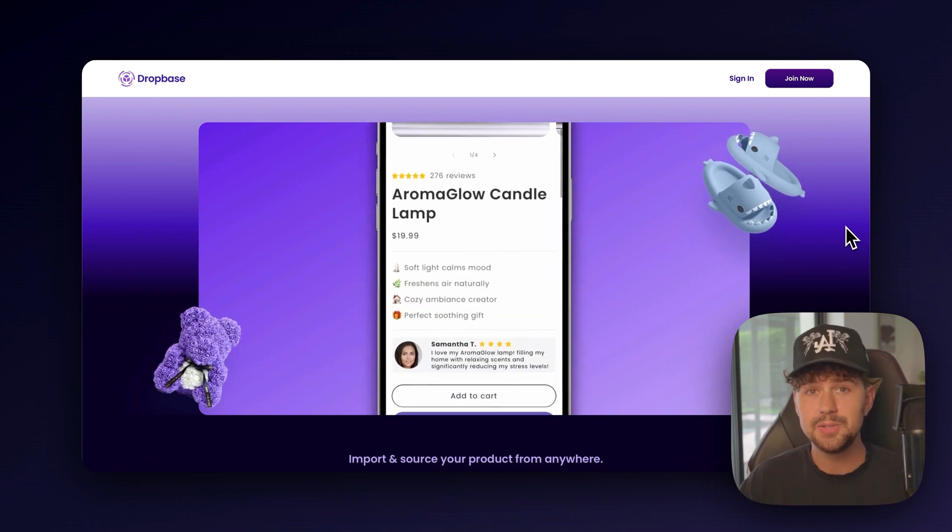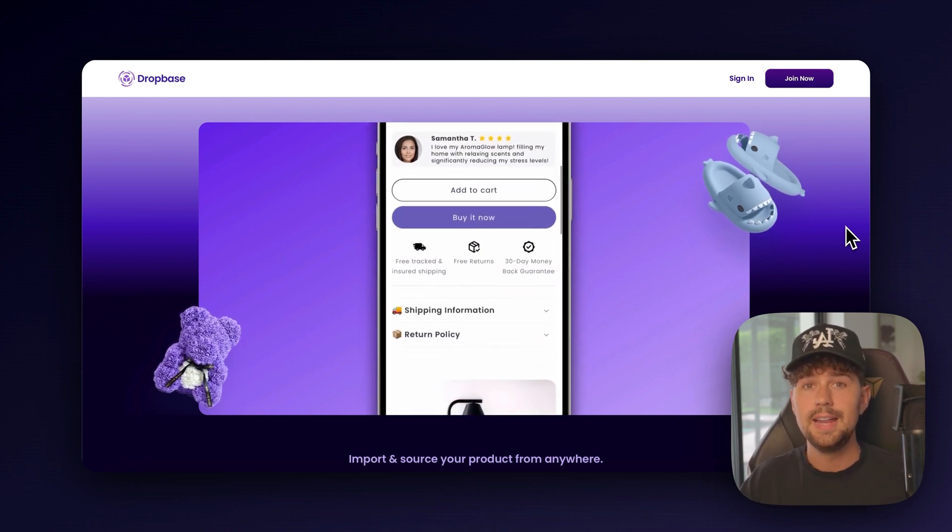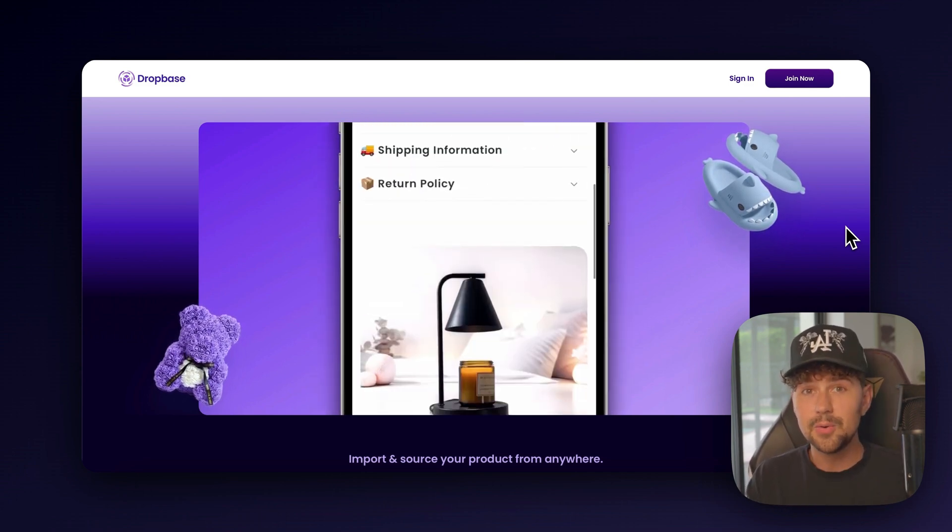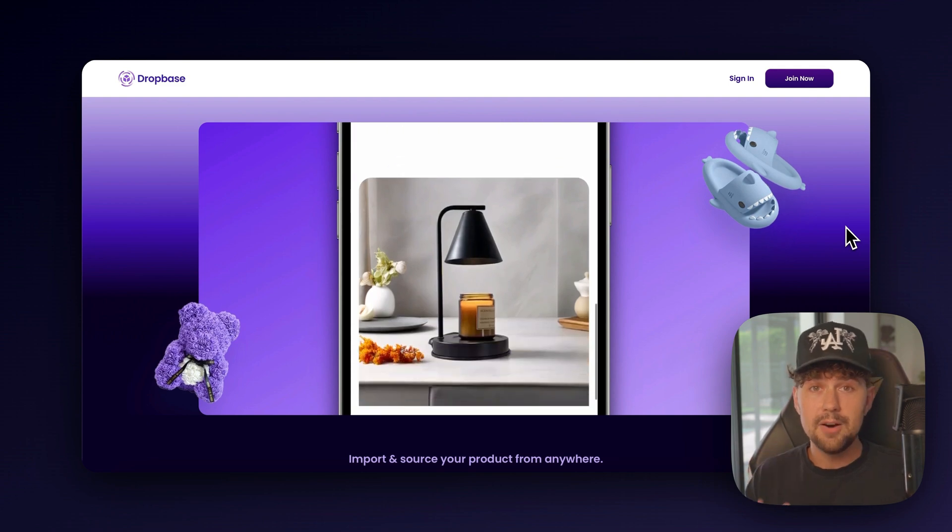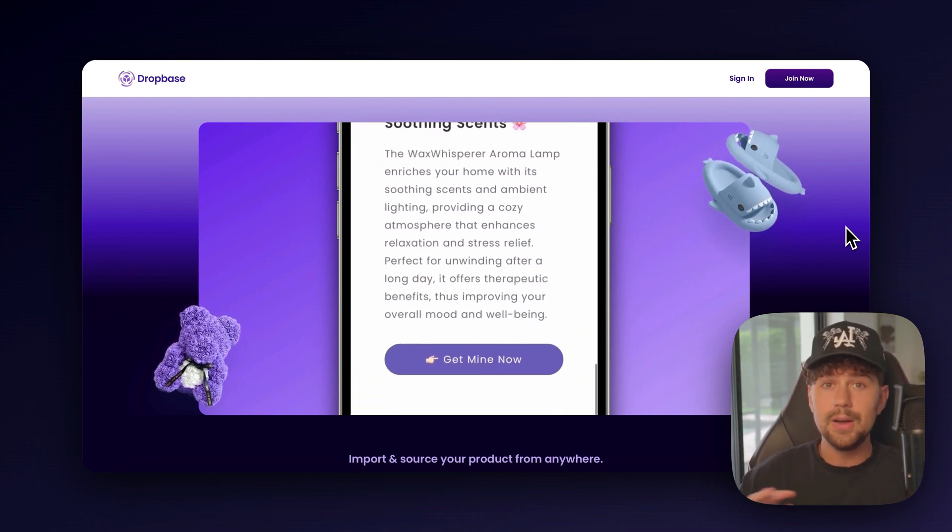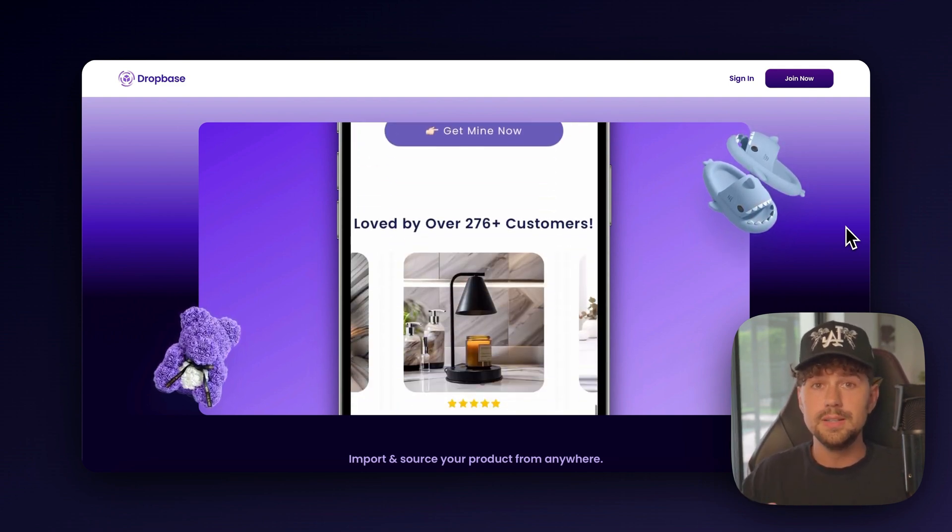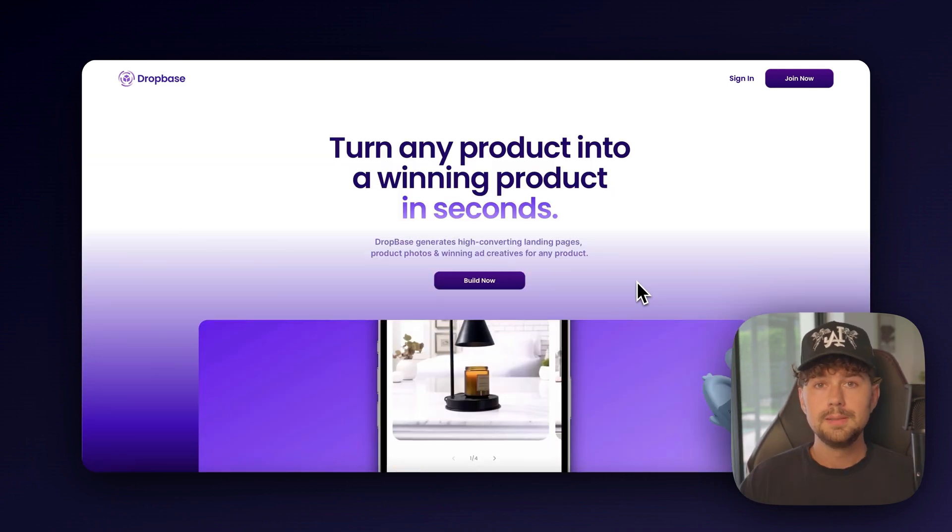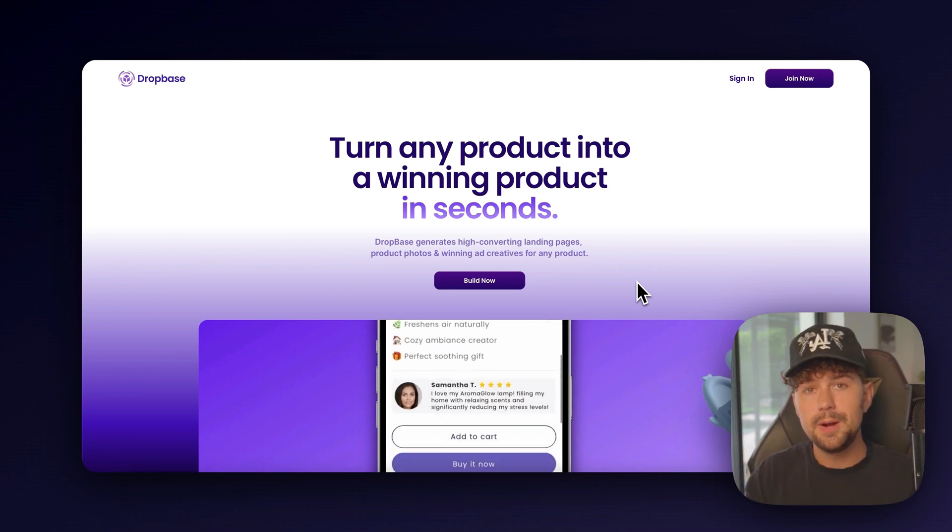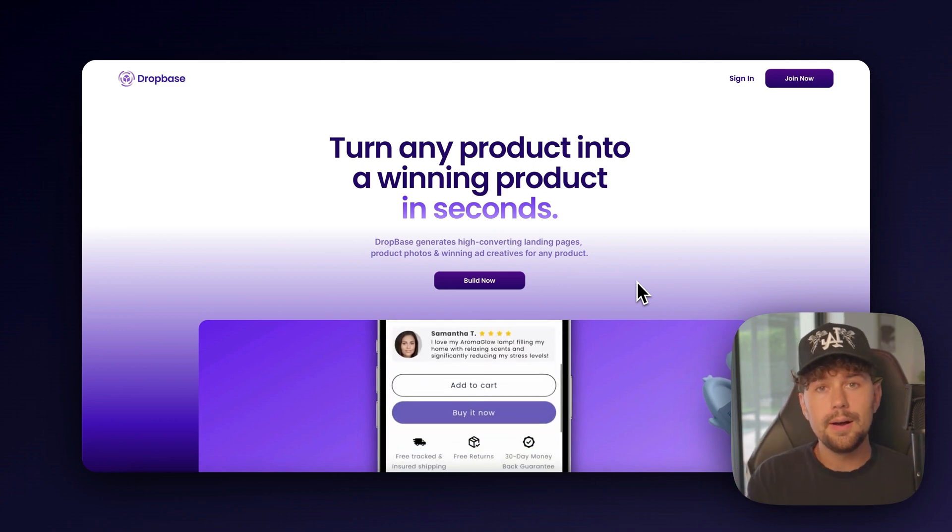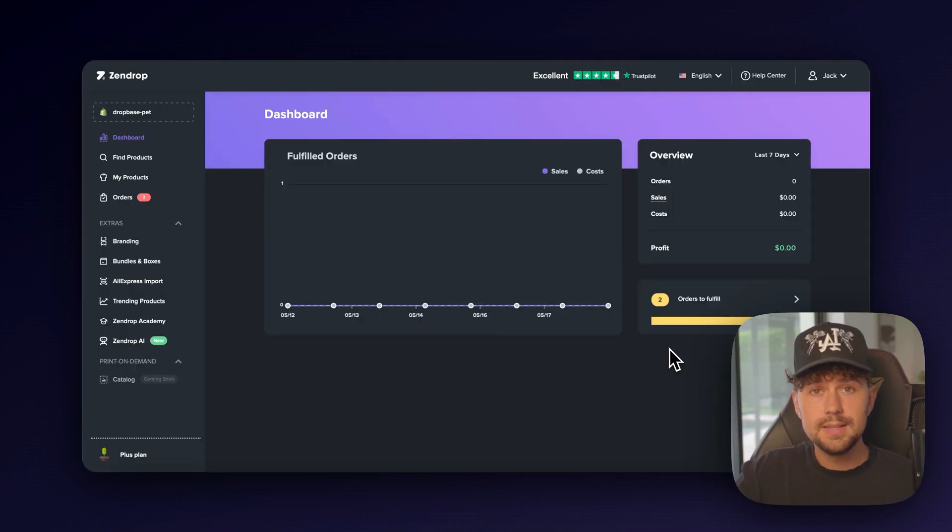It's one of the most insane AI tools I've come across so far, and it has been a literal game-changer in helping scale my personal brands, but also allowing all of our students to succeed and get their first sales. But before we jump over onto that, let's figure out what winning product we're going to use for this video.